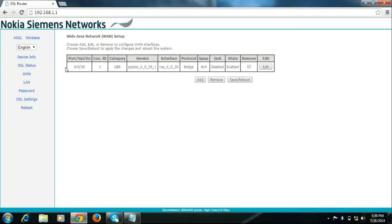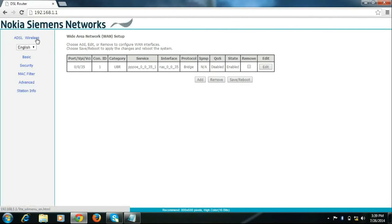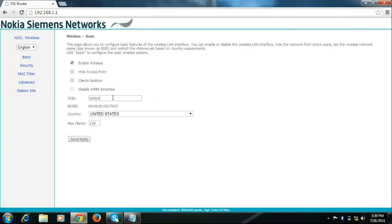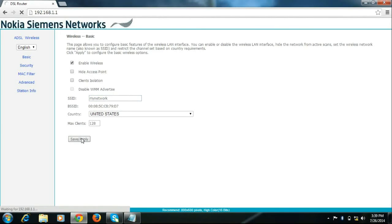Go to wireless, for wireless configuration go to basic to change the SSID. Click save.